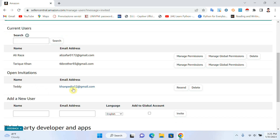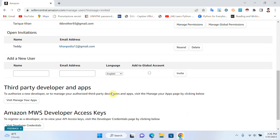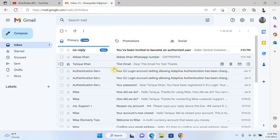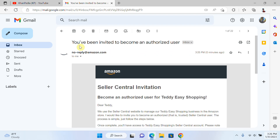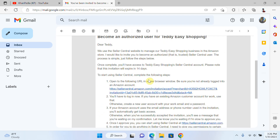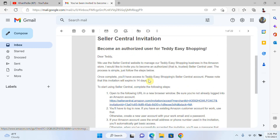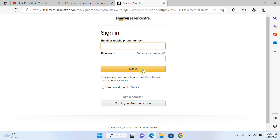After clicking Invite, the VA will receive an email with your invitation. Now, for example, he goes to his email and you can see he received an email saying he has been invited to become an authorized user. He now needs to create his own account, so he clicks on the link in the email.